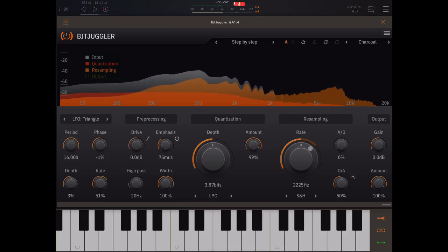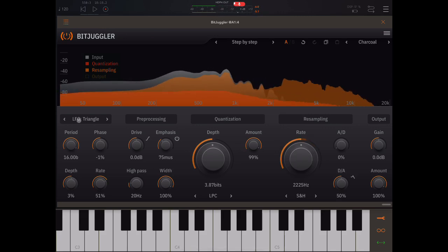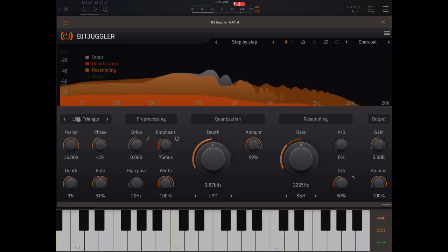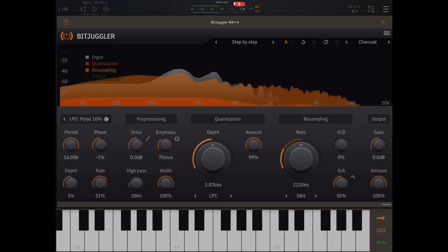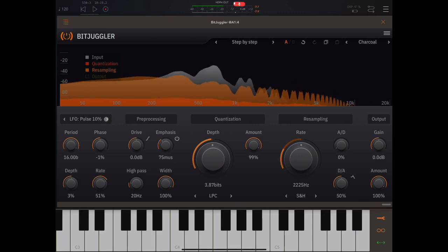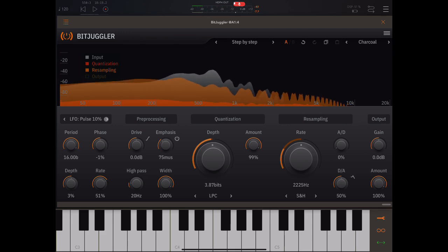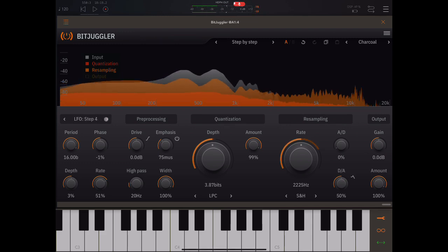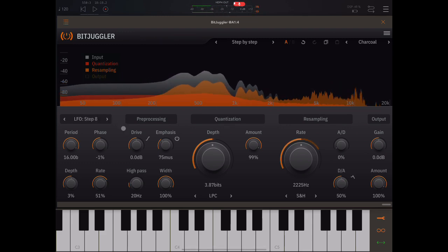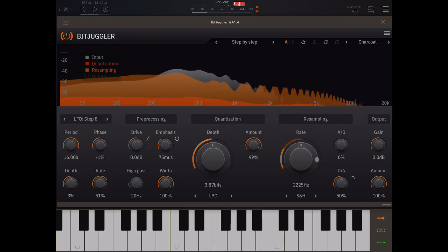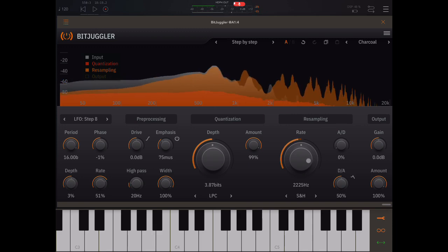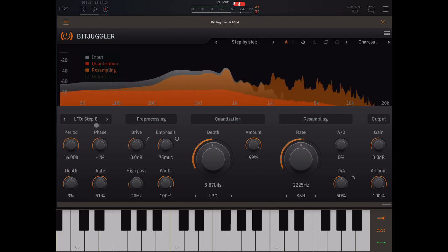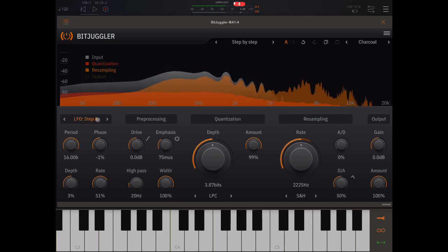So here the sample rate is being modulated by a triangle LFO that I've got selected over here. But we could change the LFO type. Again, I'll look at that in more detail later.